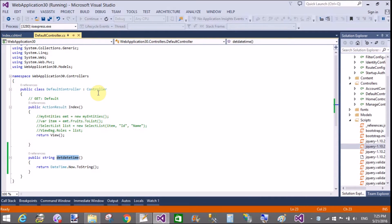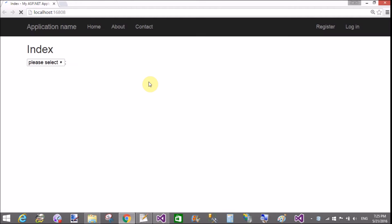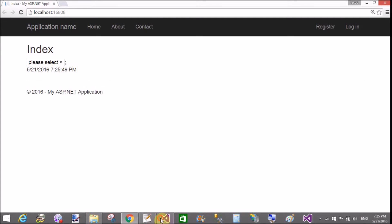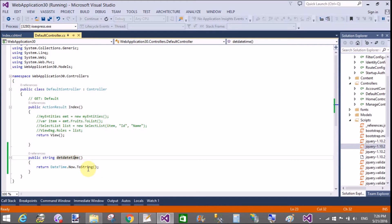Now run your application and check your output. The output is 5/21/16 — that is the date time being returned.